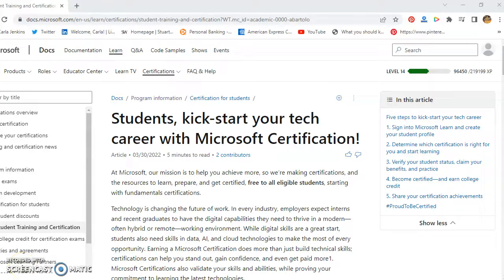Hey everyone, this is Carla R. Jenkins and I got this from the Azure Subreddit. If you are an eligible student, you may be eligible to sit for all of the Microsoft Fundamental Certifications.